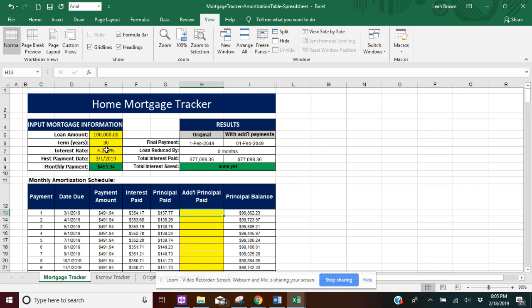As you input those four important pieces of information, your monthly payment is going to be calculated here in the green box, and then the table below is also going to be calculated with your interest paid, principal paid, and the payment amount together, and also the due date for each payment.